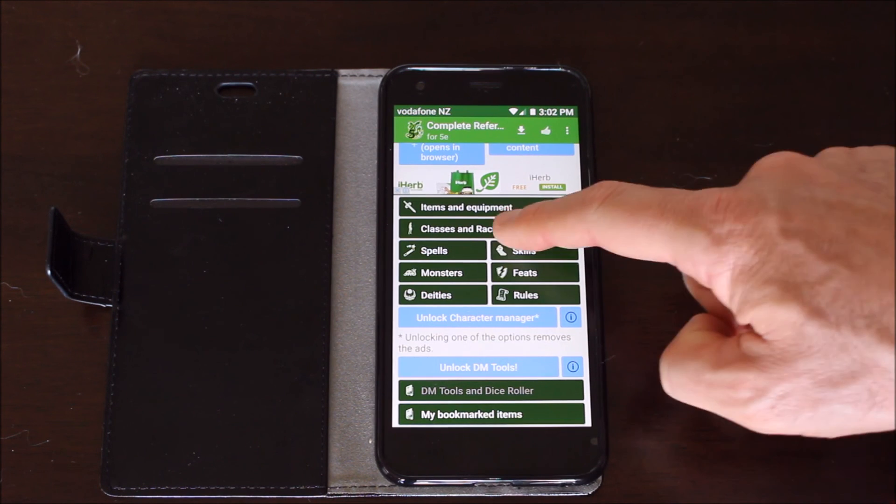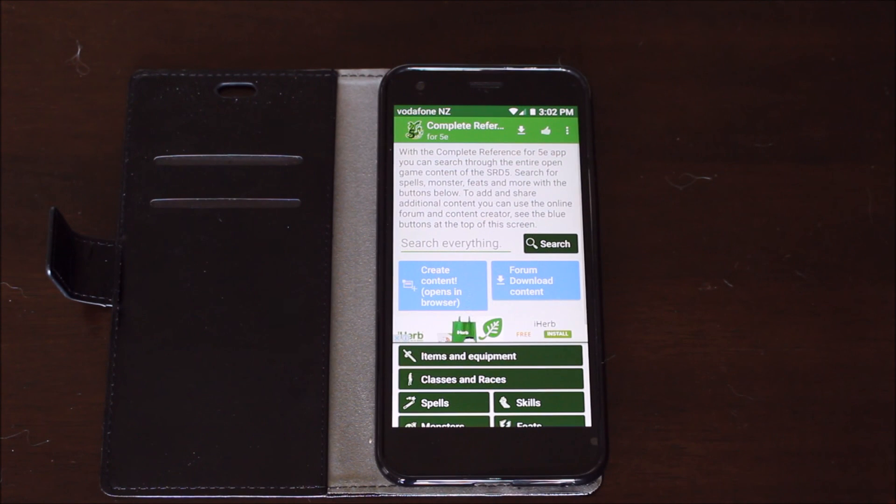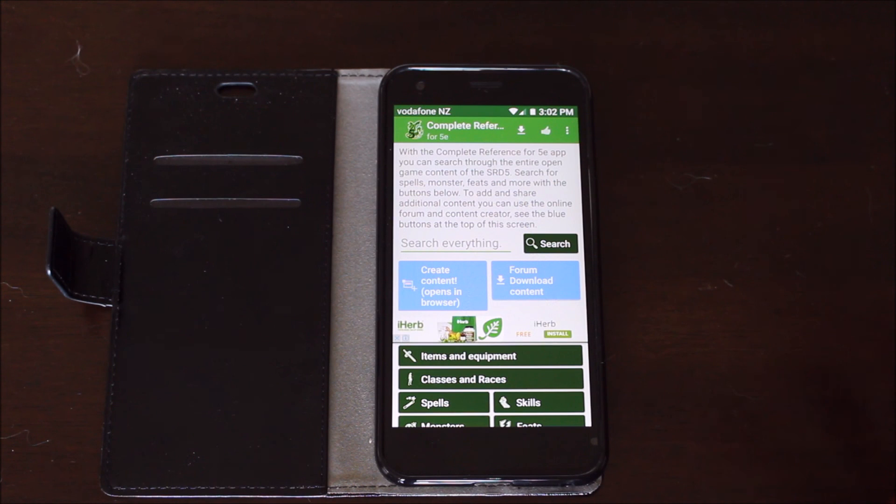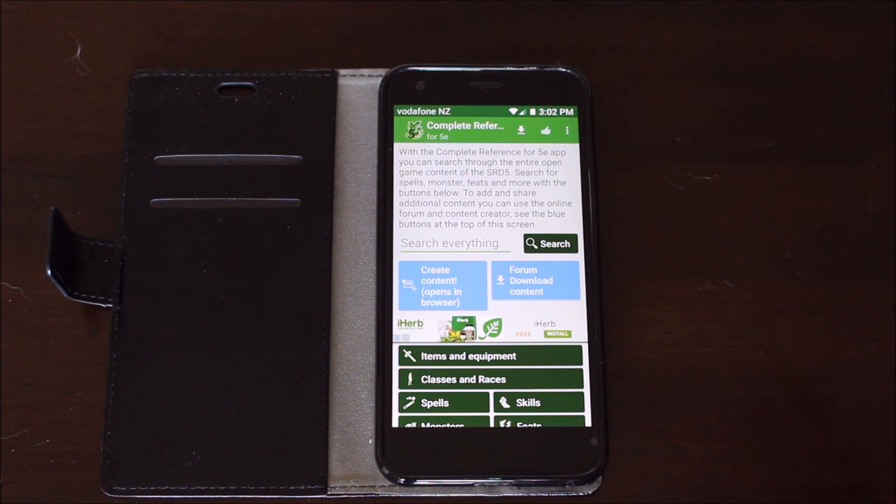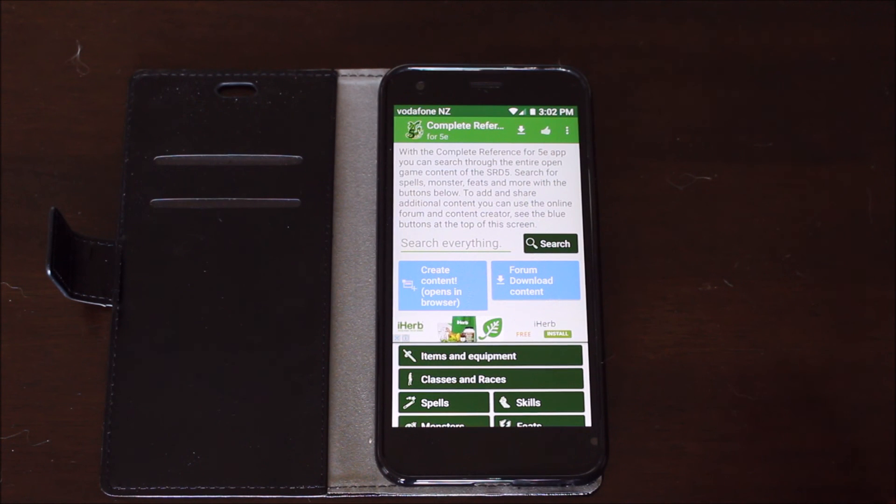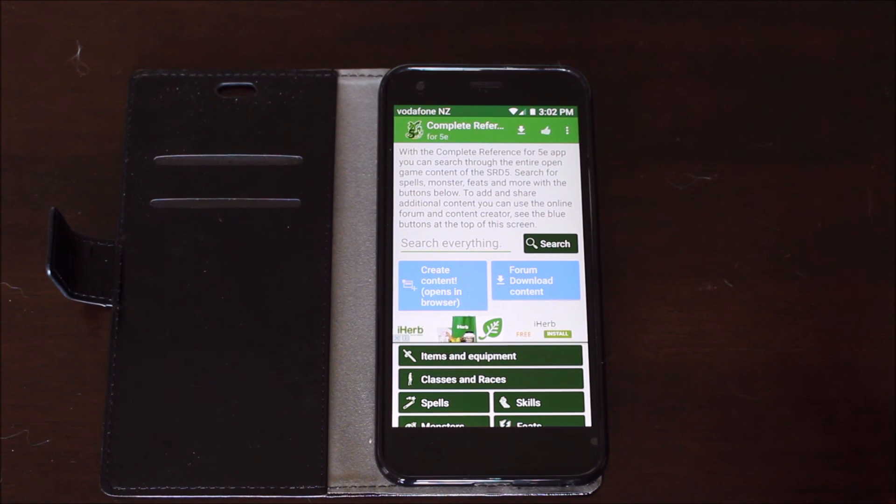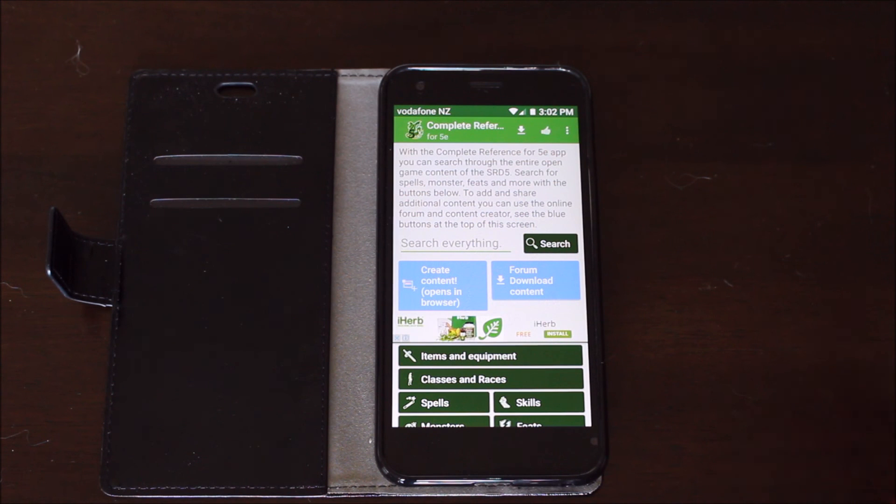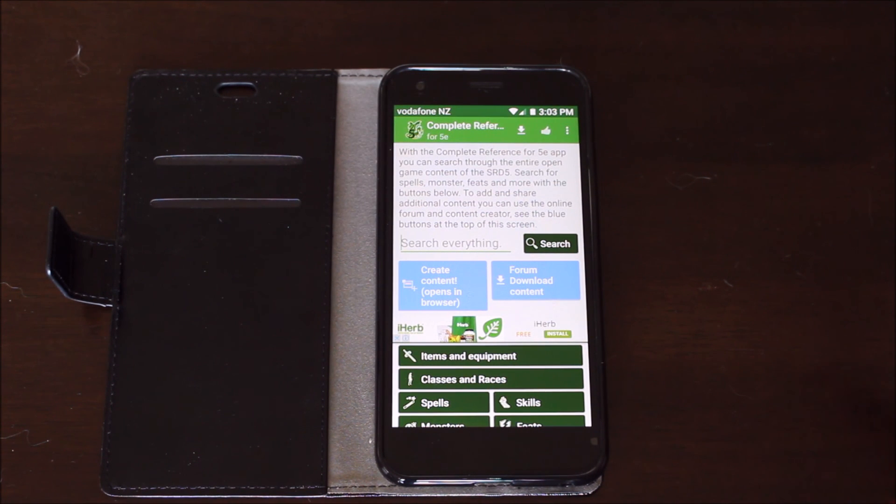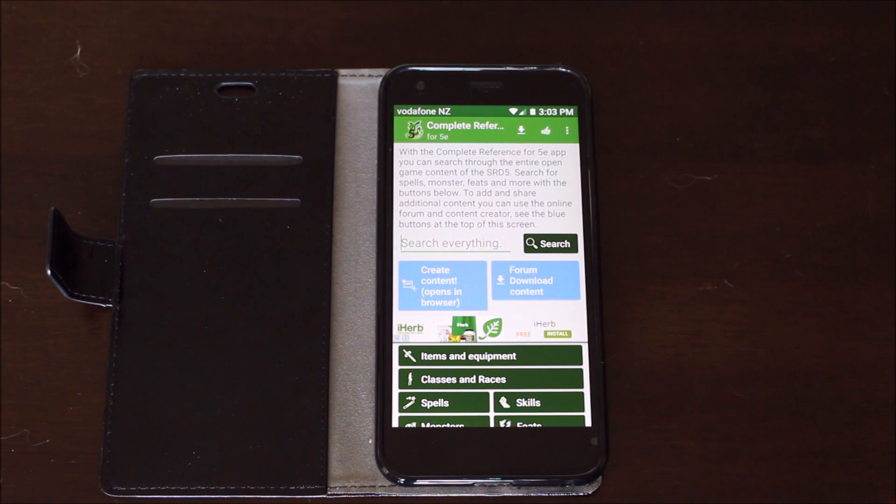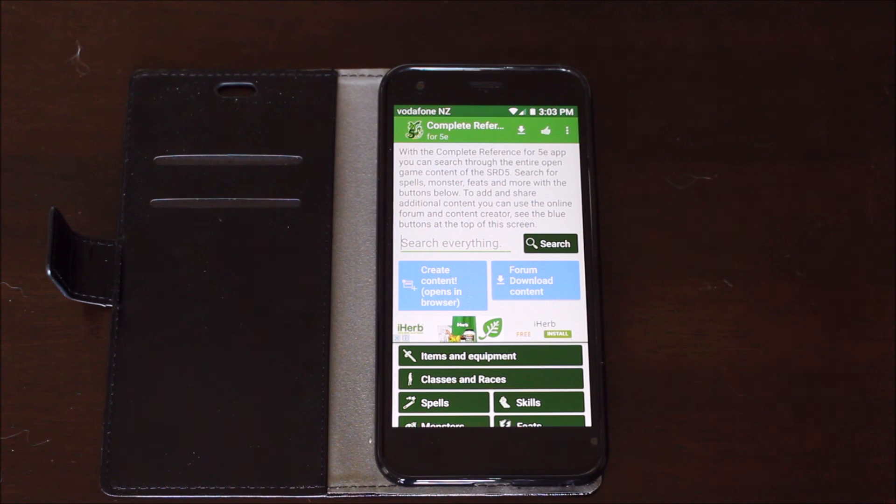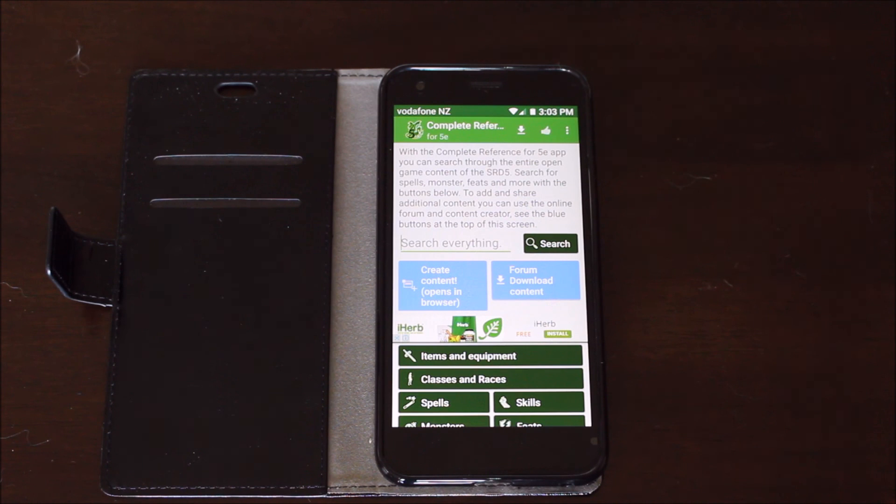So that's pretty much the Complete Reference for 5e. I do highly recommend this piece of software. It is very useful. I have used it quite a lot recently and I will probably wind up using it more simply because I can actually edit stuff and everything seems to work correctly. I hope you found this video helpful. If you did, please share, like and subscribe if you haven't done so already. If you have any questions regarding the Complete Reference for 5e, please leave a comment in the comment section and I will answer those questions. Until next time, keep rolling those 20s.